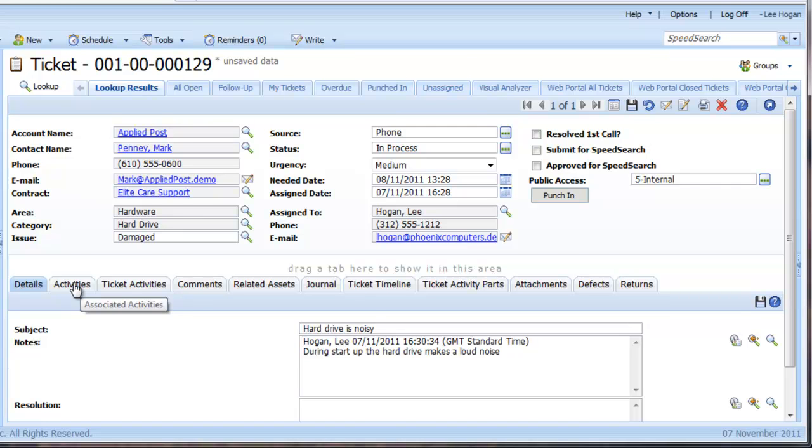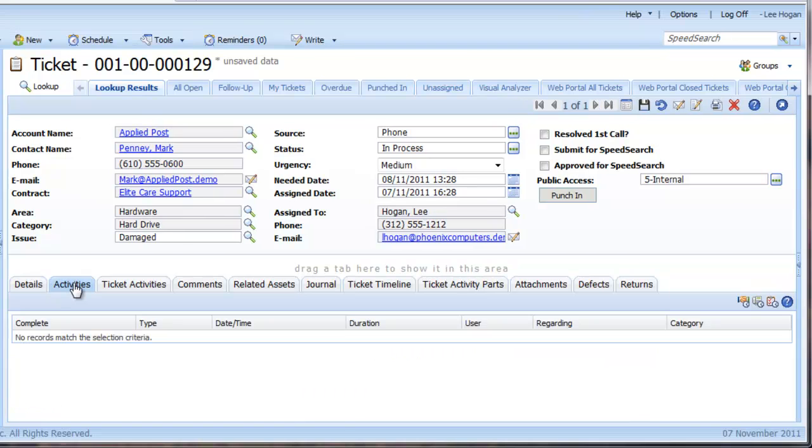Next we can go to the activities tab and I can schedule activities in the usual way so that I can follow up on the ticket and not forget to do things in order to reach a resolution. I'm just going to schedule a to-do to do some research into the problem.